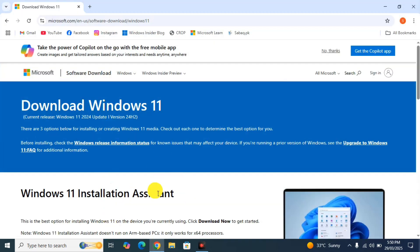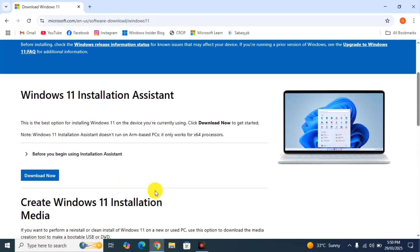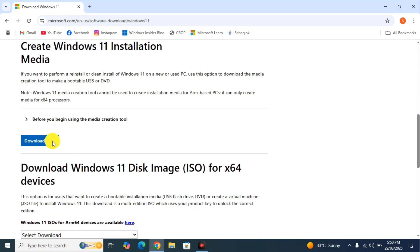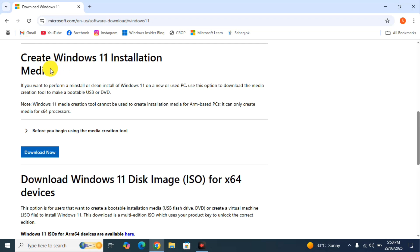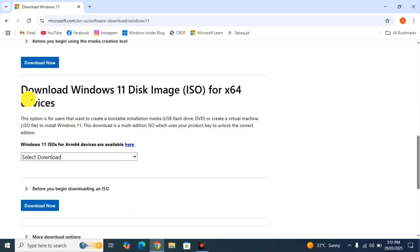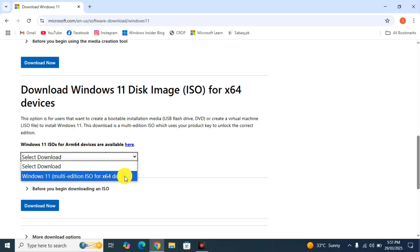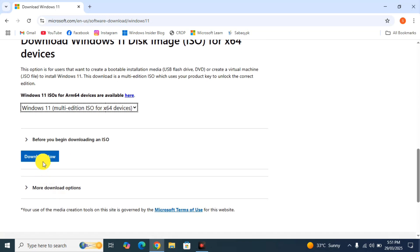Go to the Microsoft website — I've given the link in the description. To download the ISO image file, there are a few options. 'Create Windows 11 installation media' is for devices without a good internet connection. If you have a good connection, download the ISO file directly. Select your edition — note that Windows 11 is only for x64 devices, not 32-bit. If you're running 32-bit, the last version you can install is Windows 10. Click the download button.